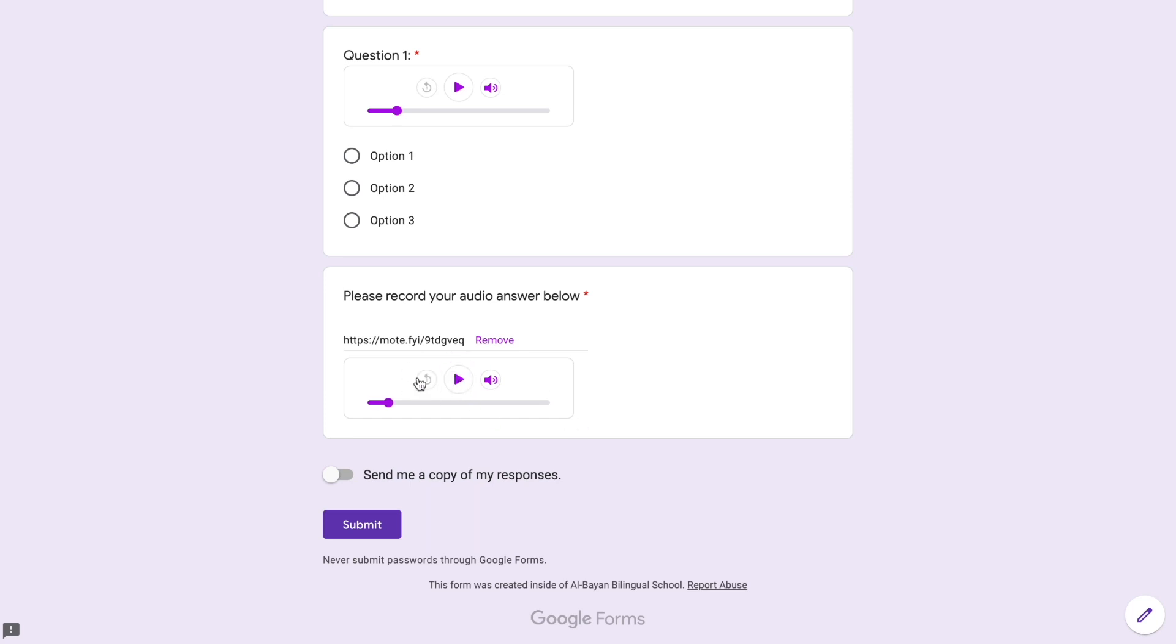Okay, so you can then play it as a teacher and even the student can play their own responses to double check. If they don't like their answer, they can remove it and re-record and so on and so forth. And then, of course, once they're sure of the responses, they can click on submit. And that's it. Super simple.